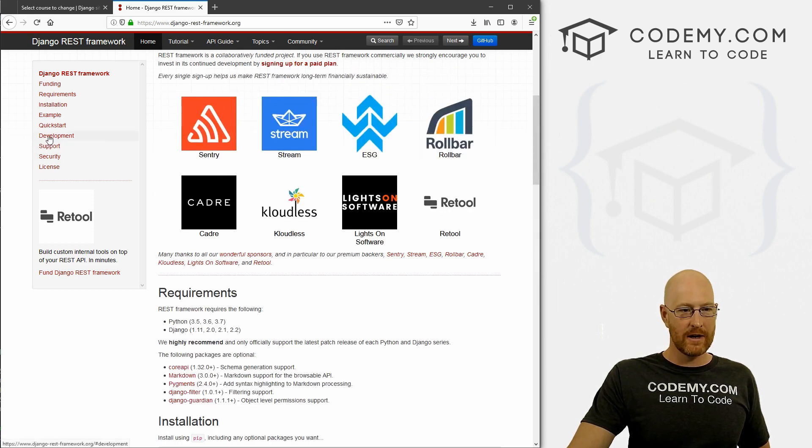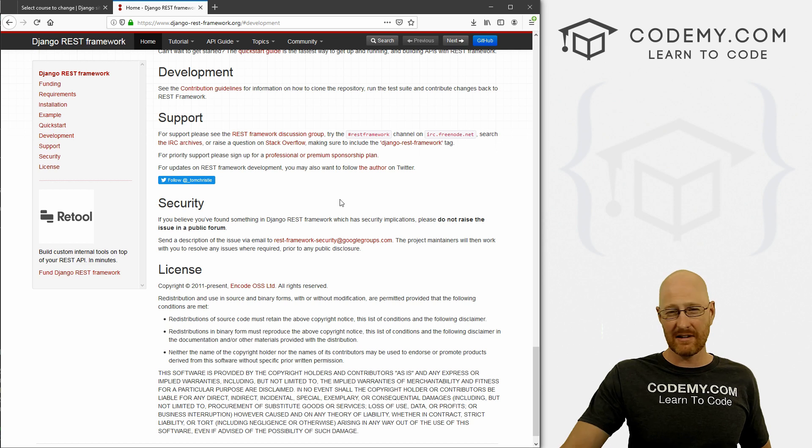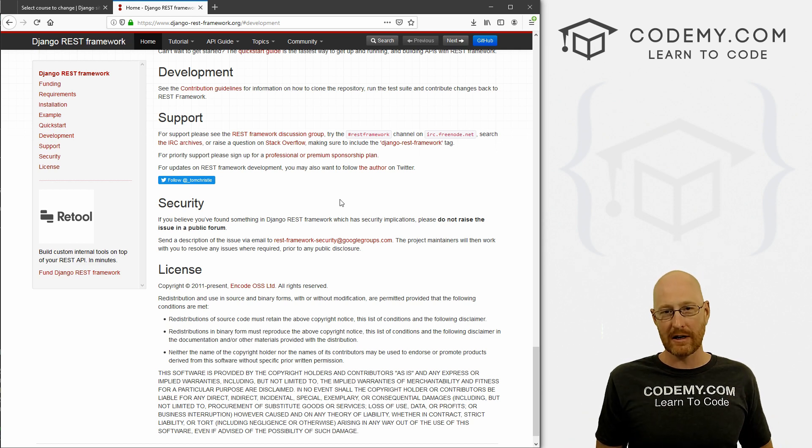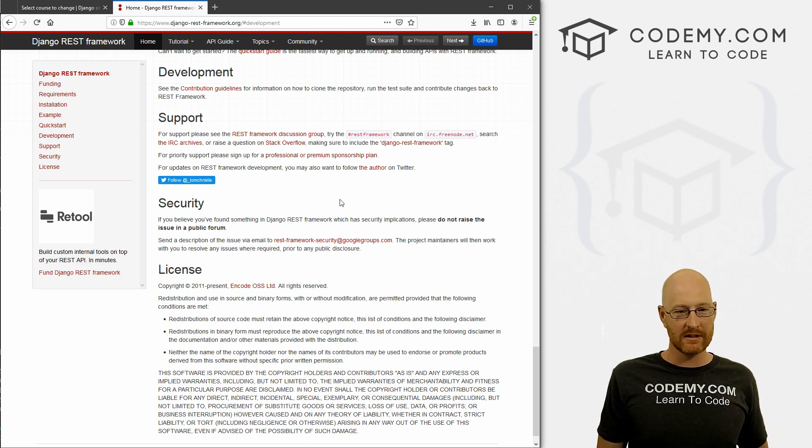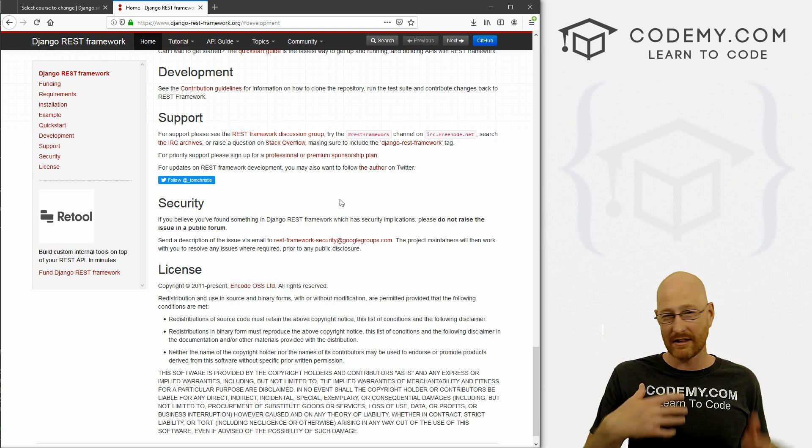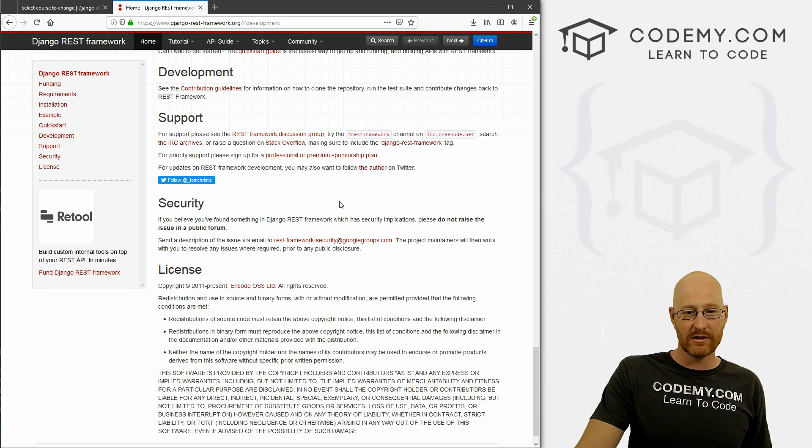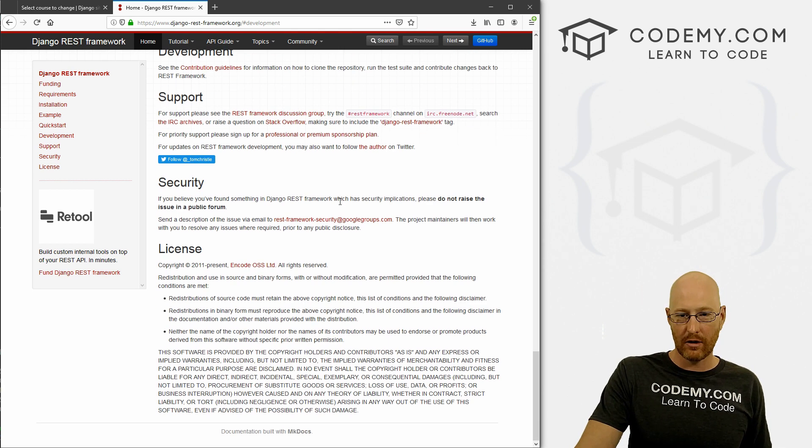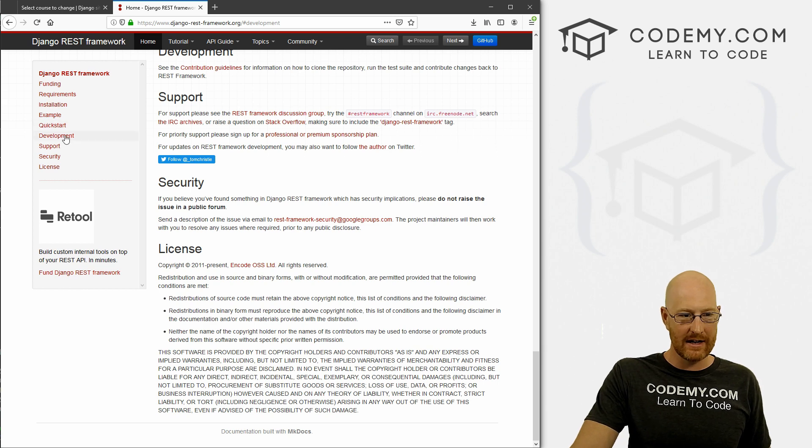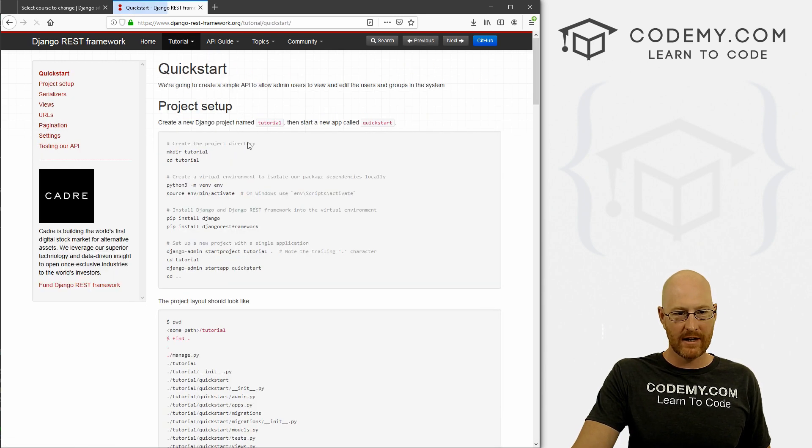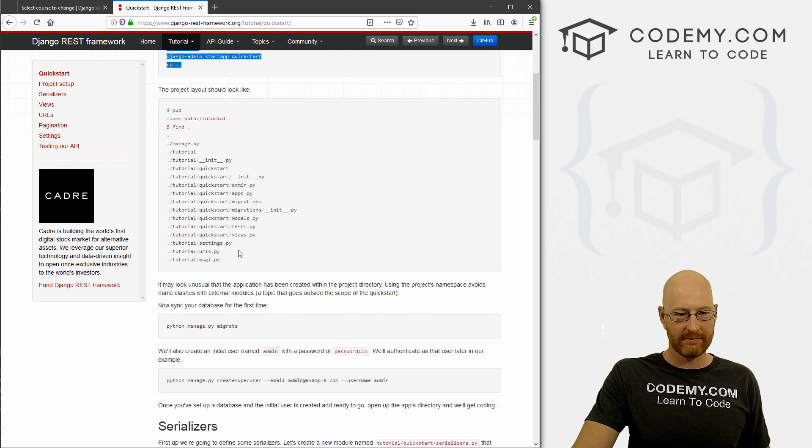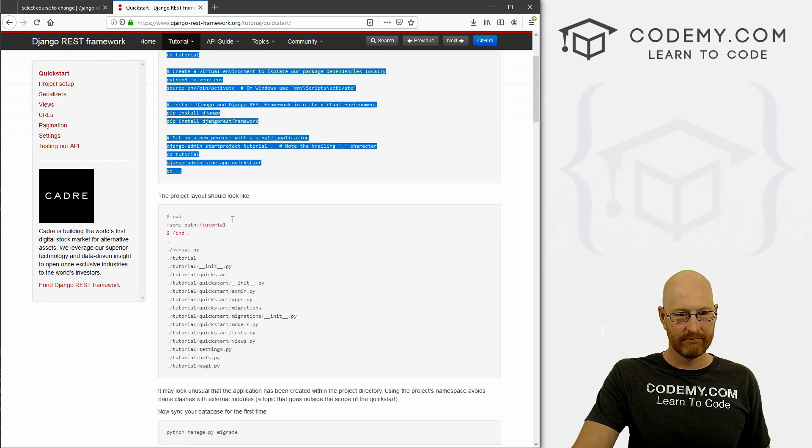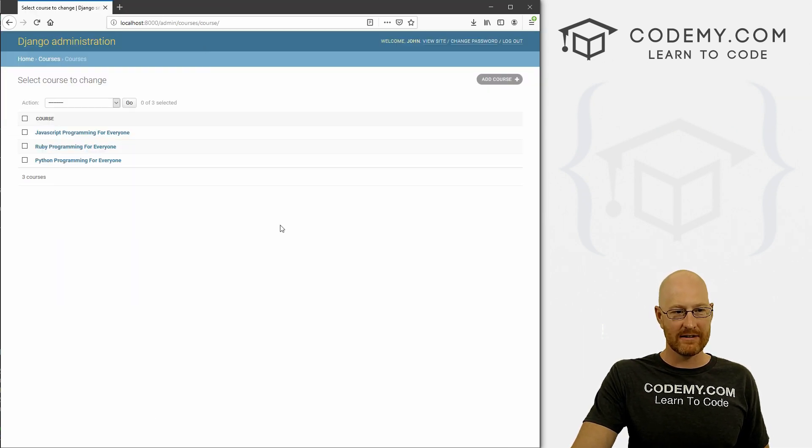But you can check through here if you're interested, look at development. This is a very introductory course on Django REST API. If you want to dive in more detail after you finish this course, this is a good place to go. There's some quick start guides and other guides that you can look at, but for now, we'll just leave that as that.